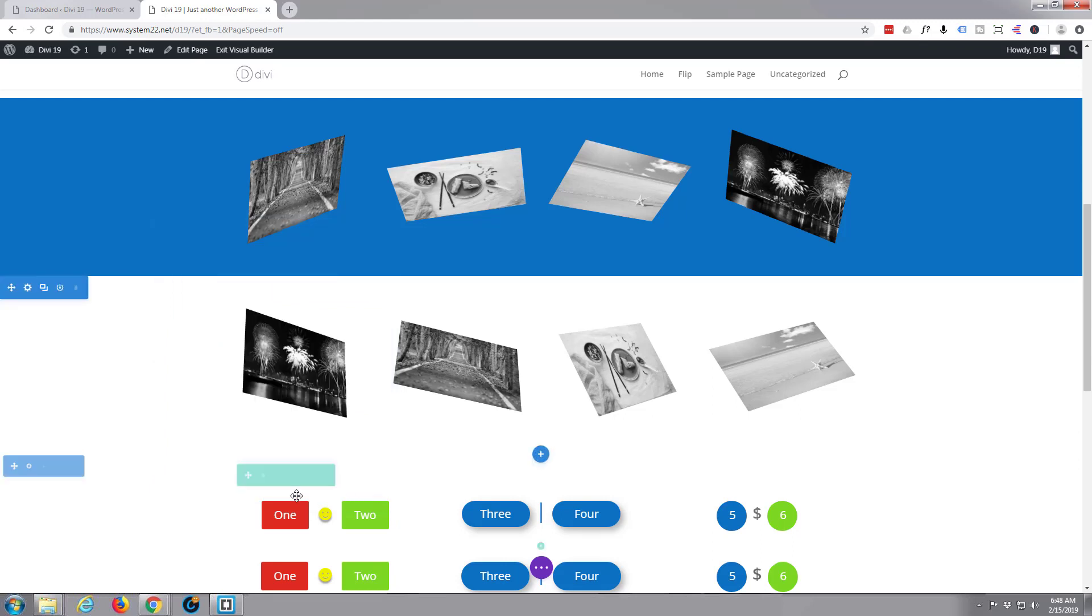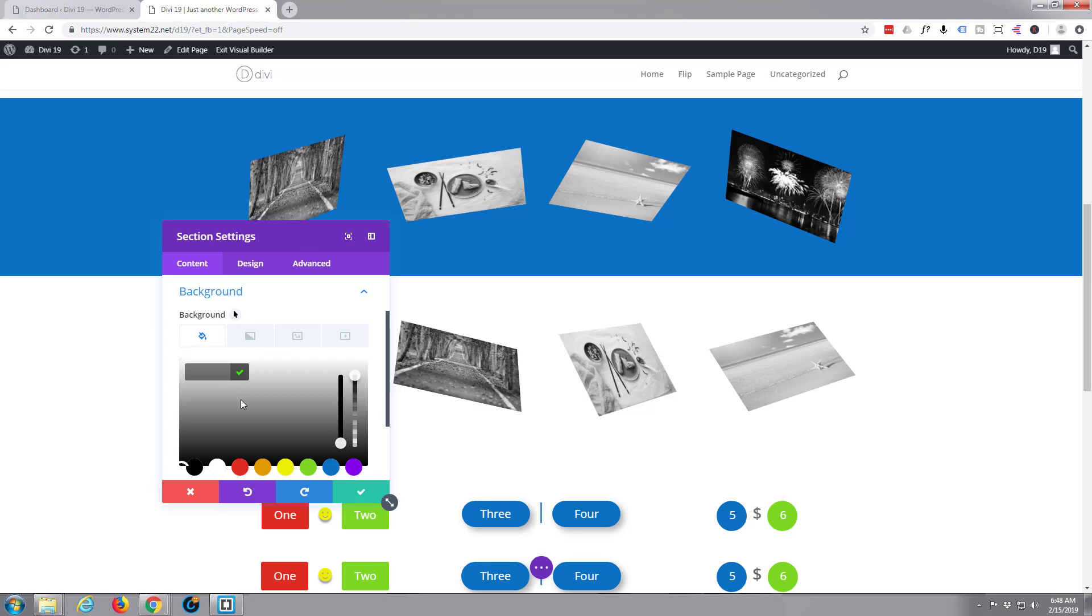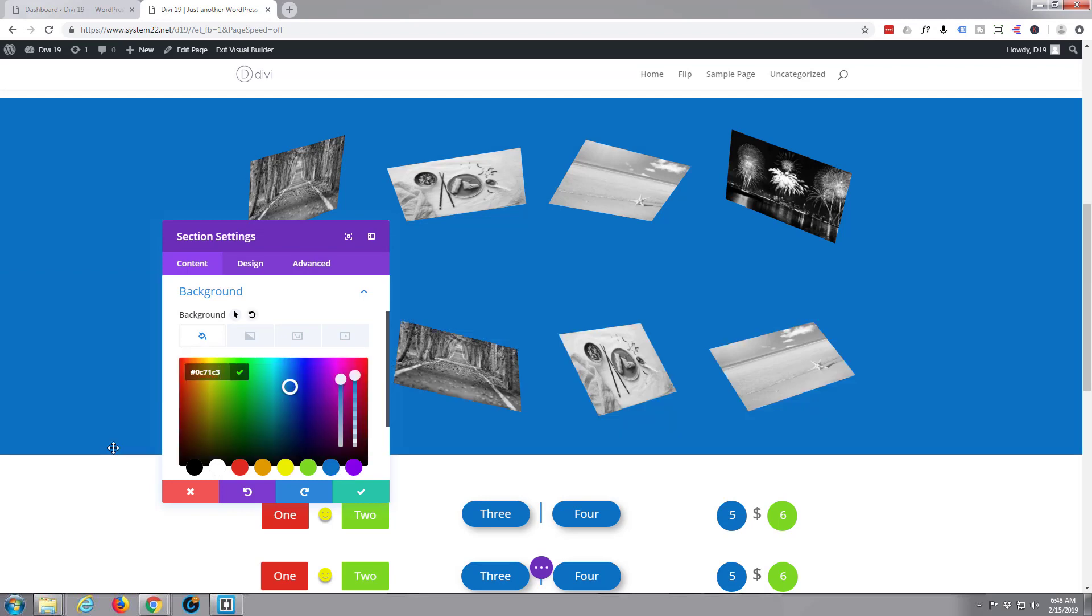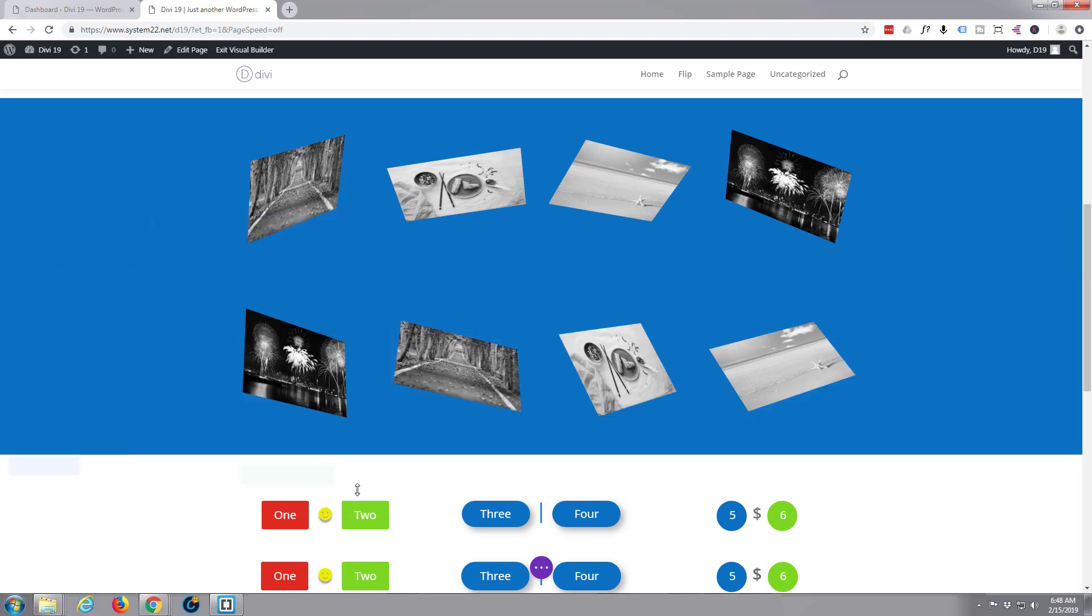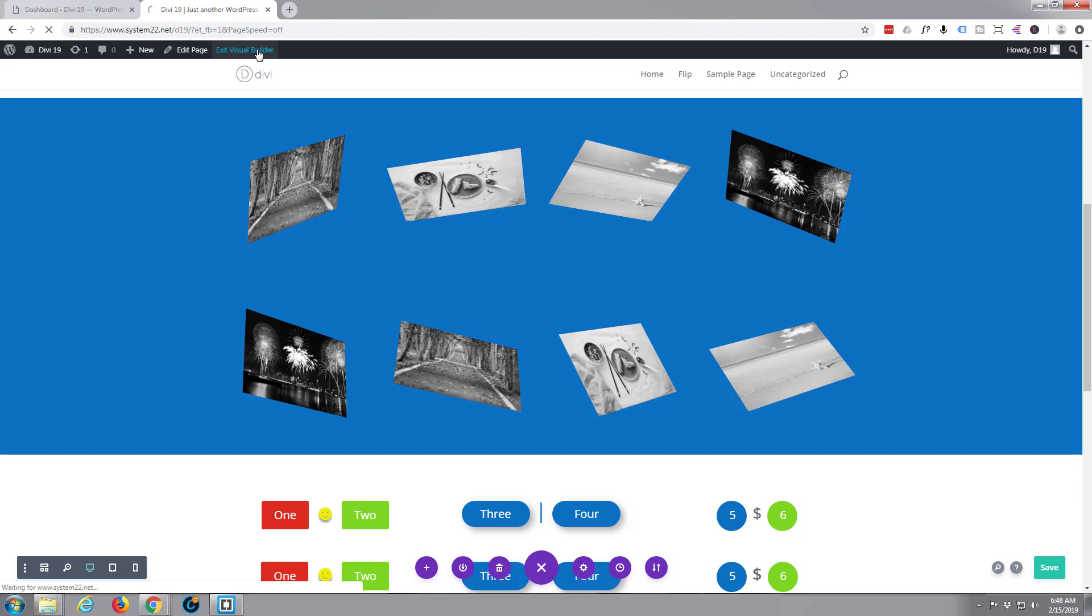There we are. Save that. Give our section a background, so we go up to the section cog over here. Give it the same one as above. There we go. Save that. Click the little purple button at the bottom, save our changes. When it's saved, let's exit the visual builder.